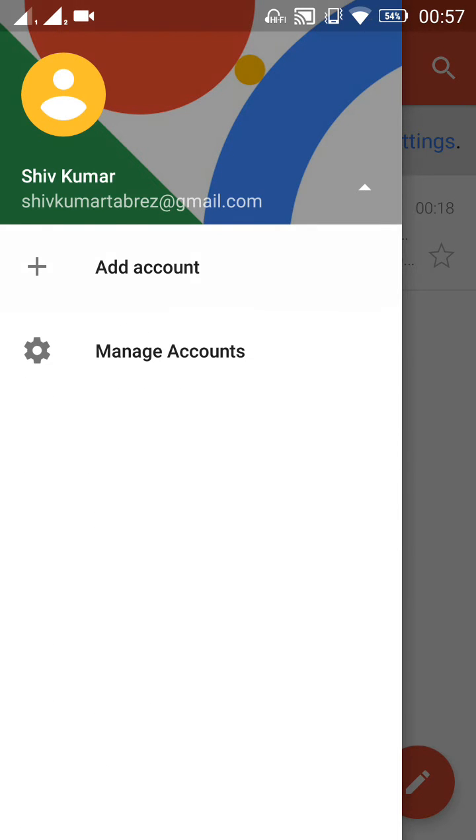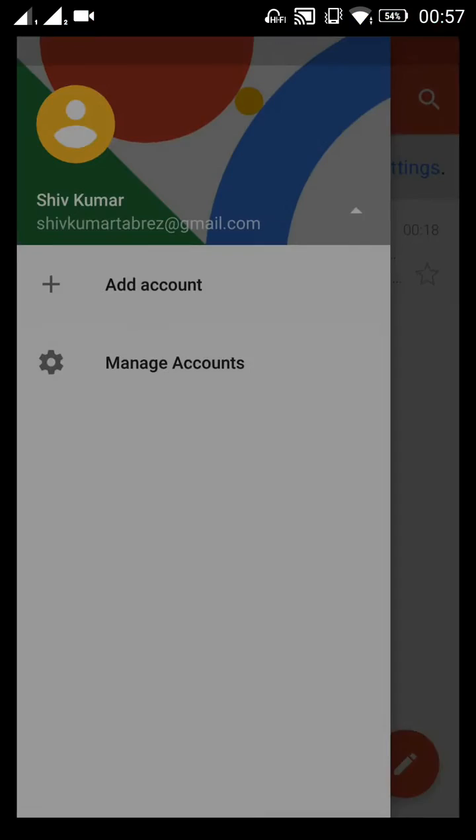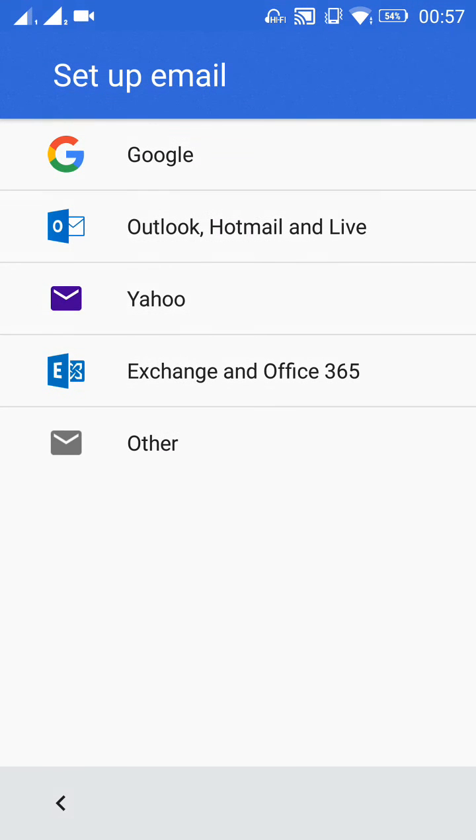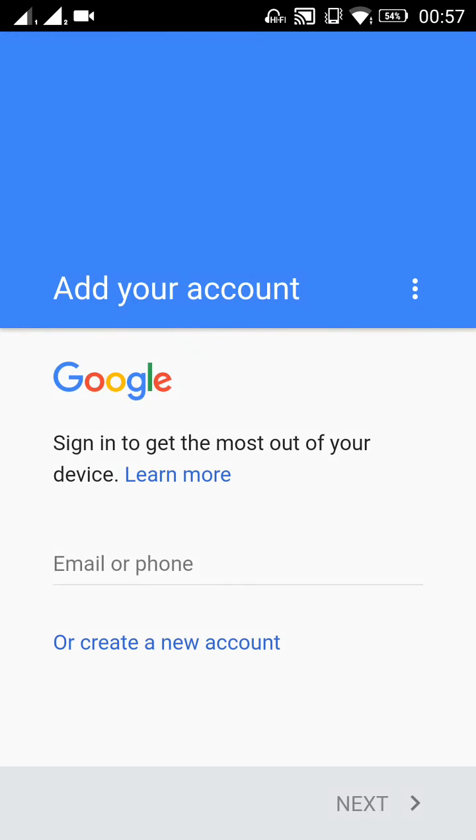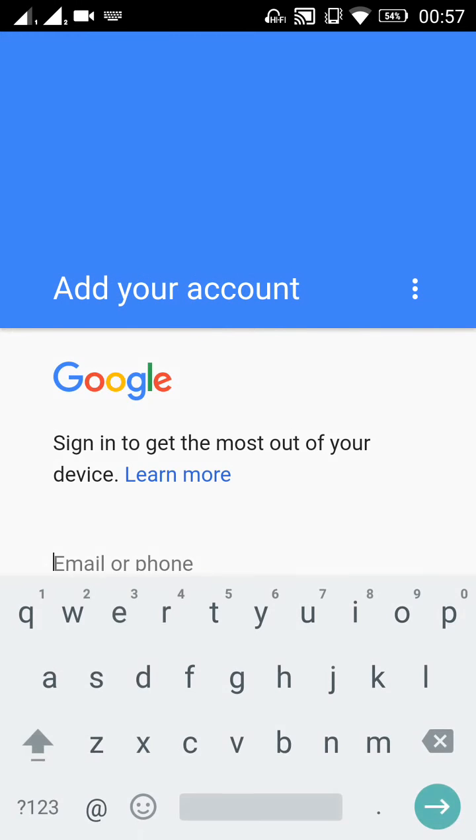Then choose add account. After choosing add account, choose Google from that and enter your email address.